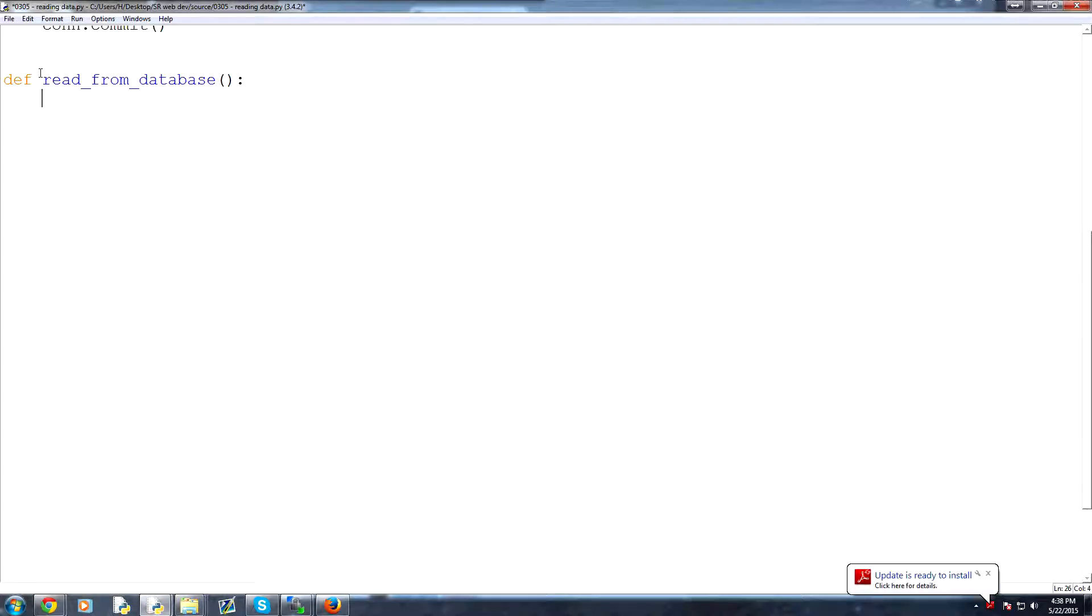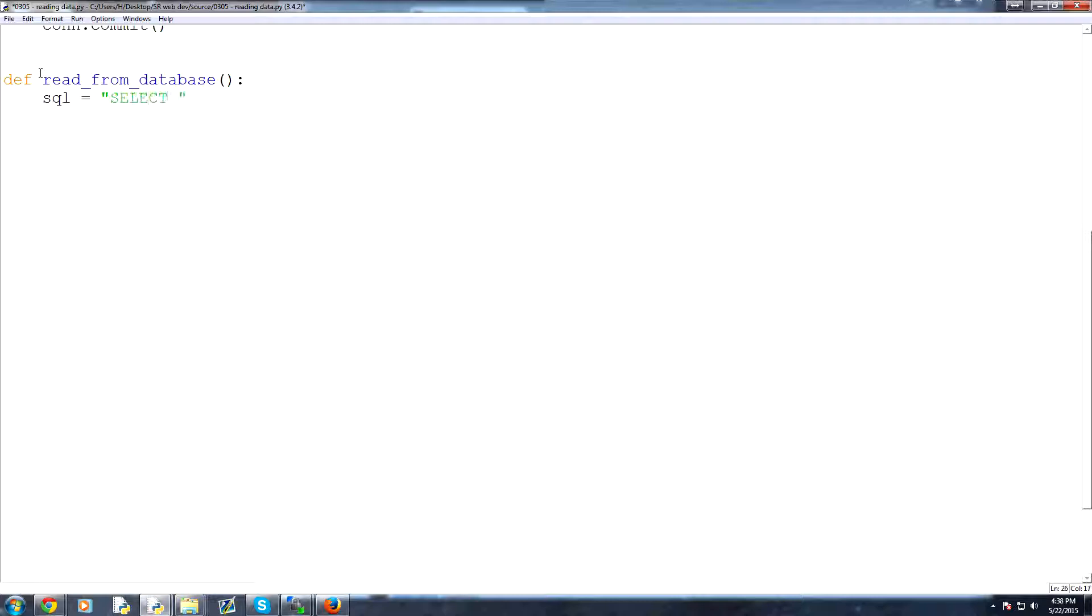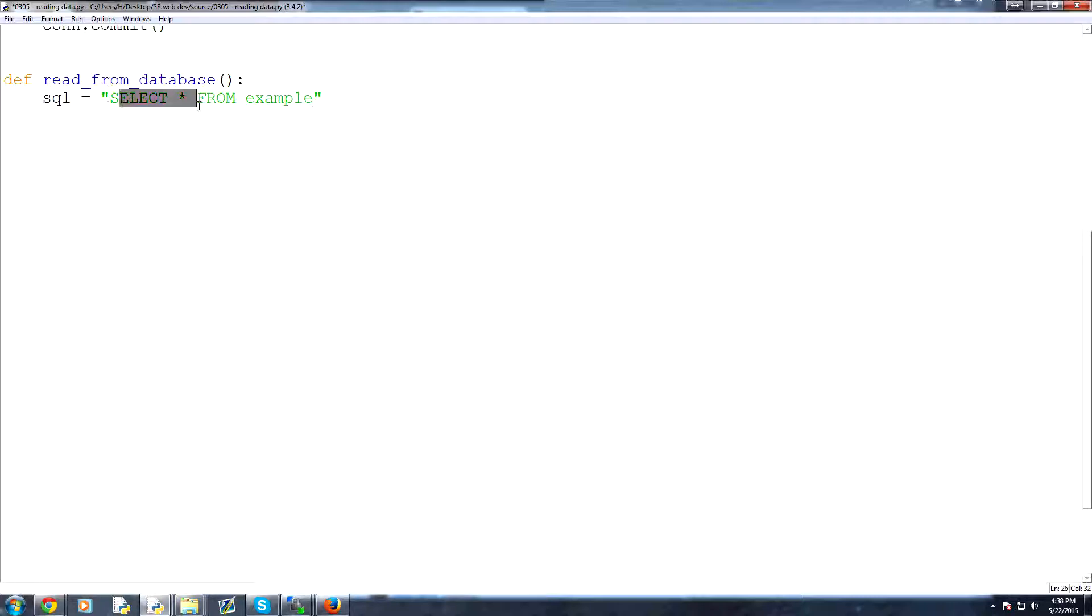Now the easiest way to do this would be just select everything. So let's say our SQL is going to be equal to select. So select is a SQL command, and then asterisk, or asterisk just means all. Select all from example. So this is going to select everything that exists in our table.